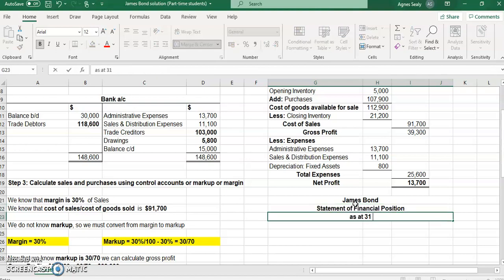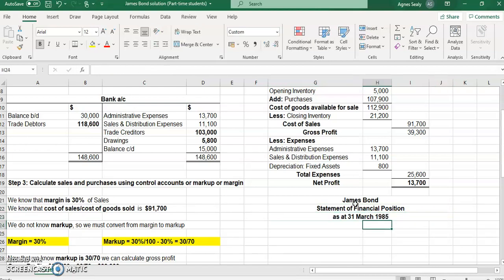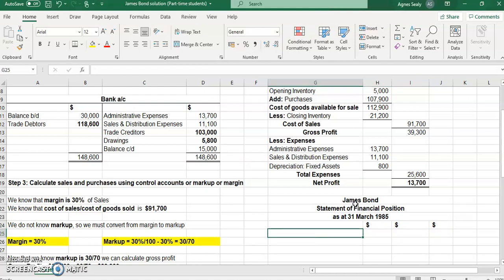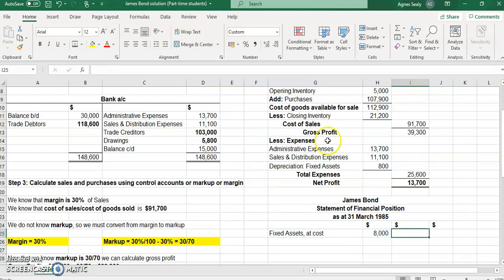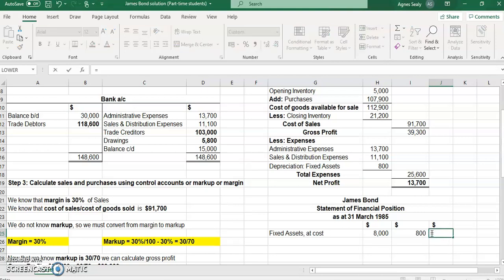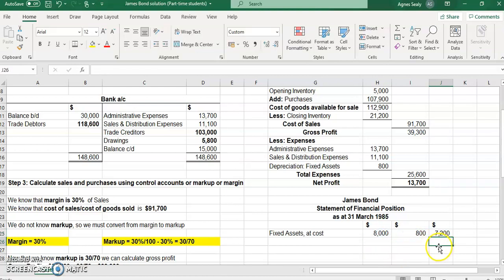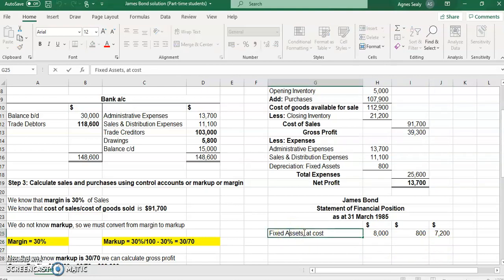The balance sheet is as at the 31st of March 1985. We start with our fixed assets, or non-current assets. The fixed assets at cost were eight thousand dollars, and depreciation on these assets was eight hundred dollars. Subtracting depreciation from cost gives us the net book value: eight thousand minus eight hundred equals seven thousand two hundred dollars. That is our non-current assets total.